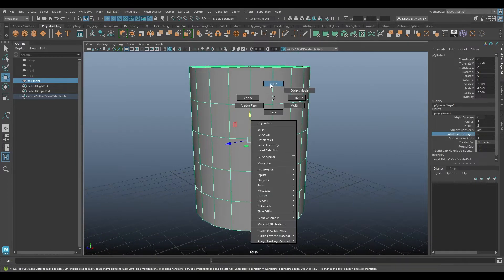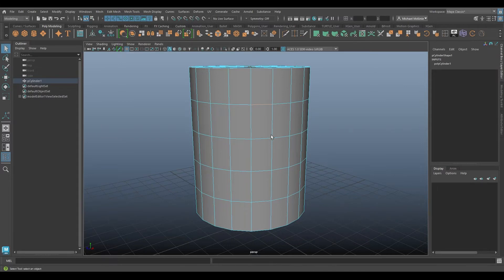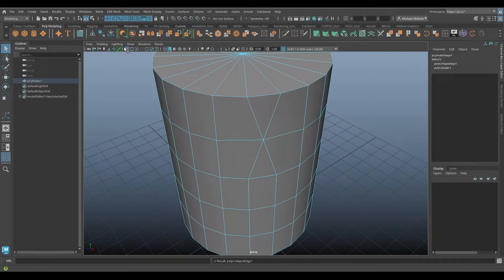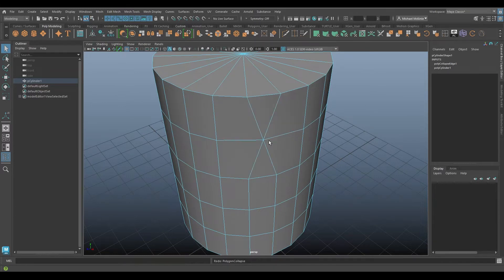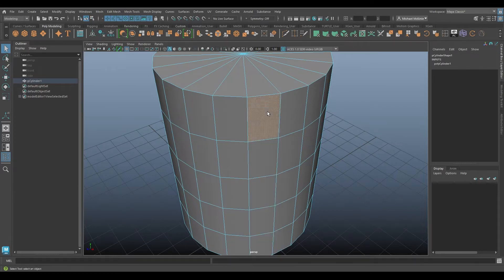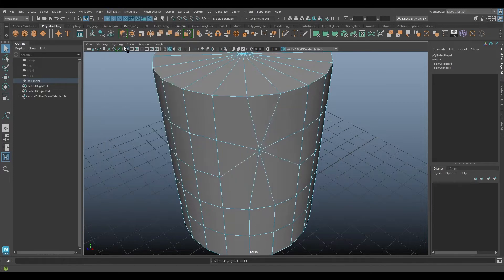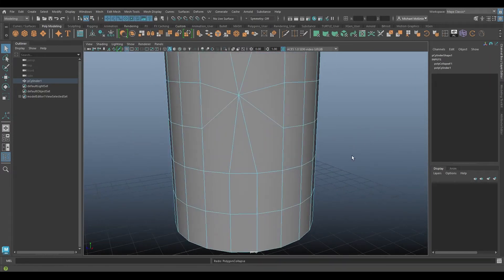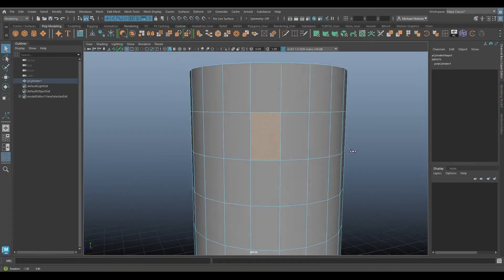First of all, I can select an edge like this one, for example. I can go to Edit Mesh and Collapse, and so it takes that edge that was there, undoing and redoing, and collapses it down to a point. I can go to this face and do the same thing, or this face. So Edit Mesh, Collapse again. Undo and redo, you can see how it takes that and collapses it down to a single point.